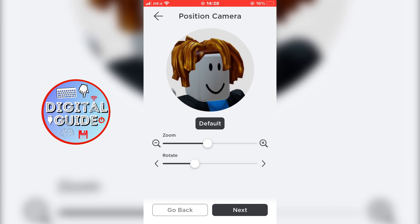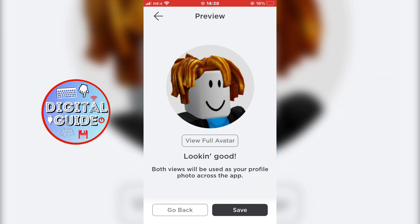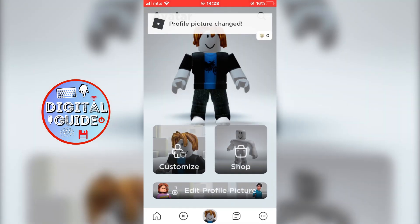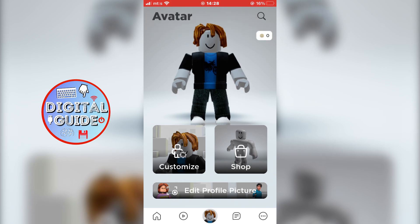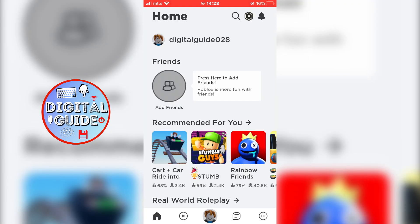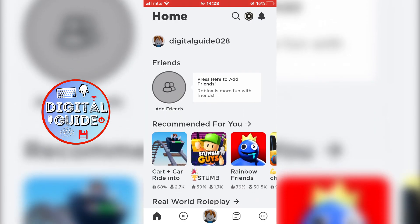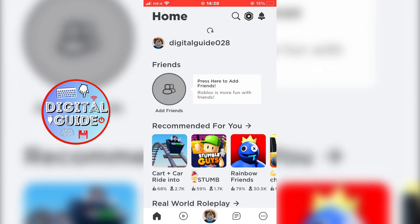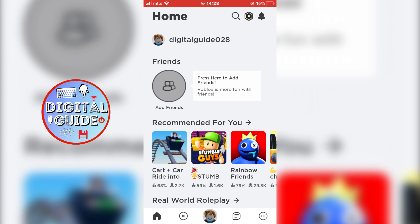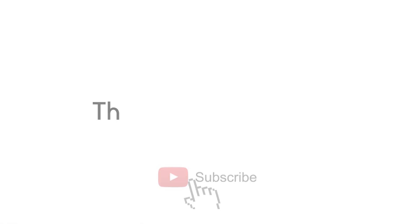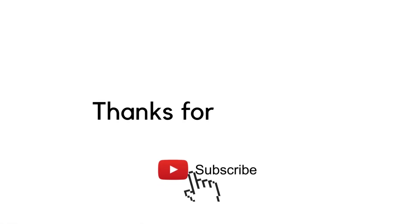Then press next again, and now you can view your full avatar, or you can just click on save to save your new profile picture. That's how you change the profile picture on Roblox. If this video was helpful, leave a comment down below and subscribe to the channel for more tutorials like this. Thanks for watching.